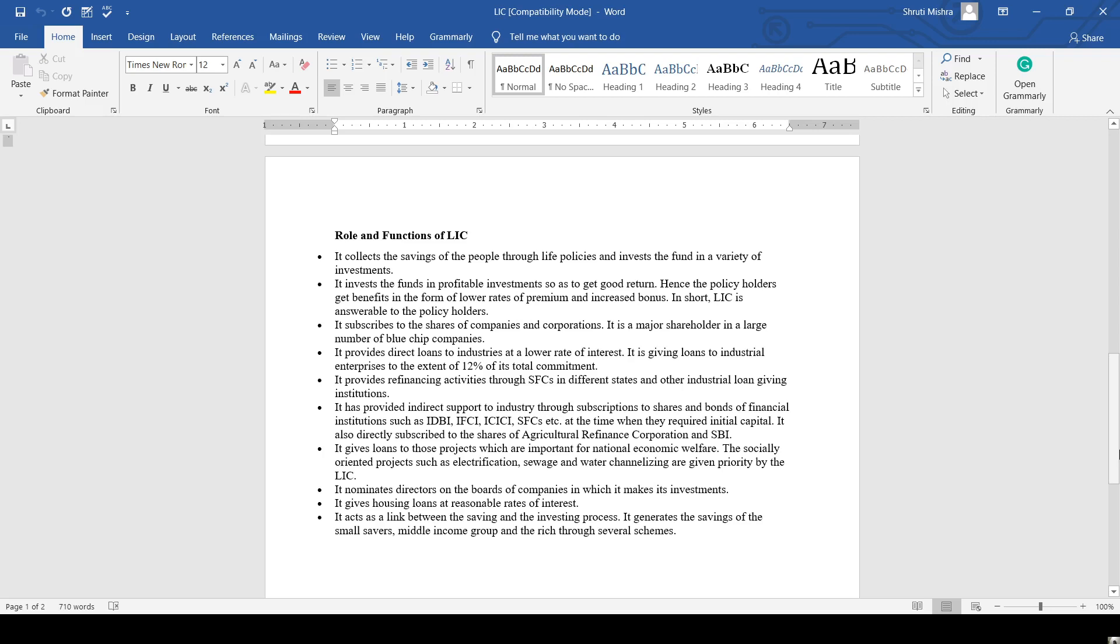It subscribes to shares of companies and corporations. It nominates directors to the board of companies in which it makes investments. It gives housing loans at reasonable rates of interest. This is what we have discussed about the role and functions of LIC in India.